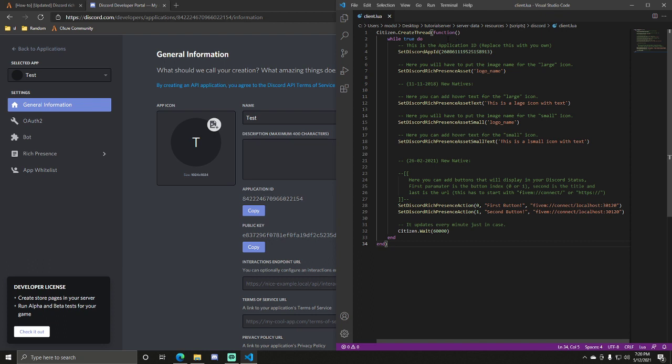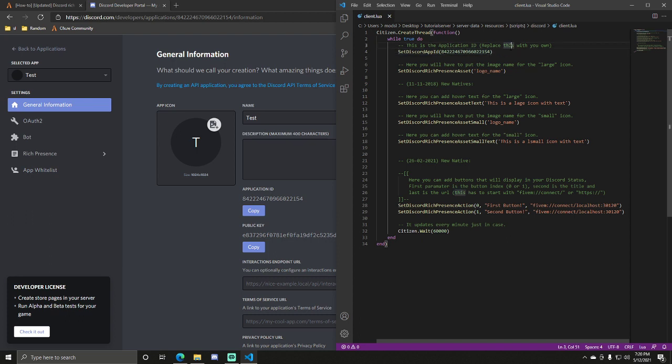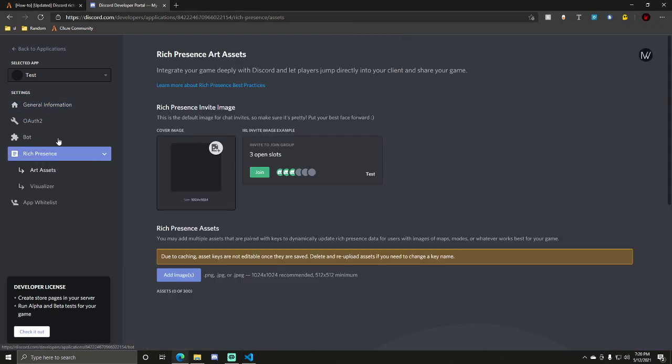Navigate to your client.lua. Replace all these numbers right here. Make sure you get every one of them. And leave the parentheses at the end. So now you want to go to Rich Presence in the left-hand corner, and Art Assets.